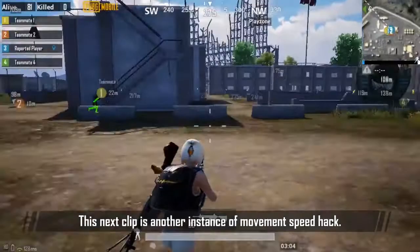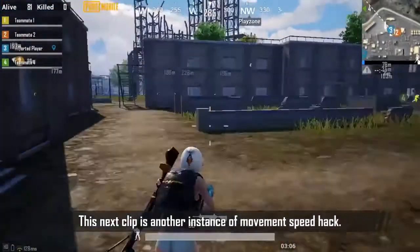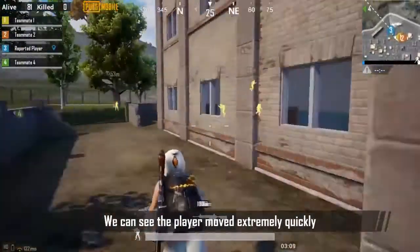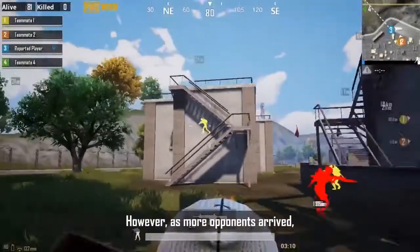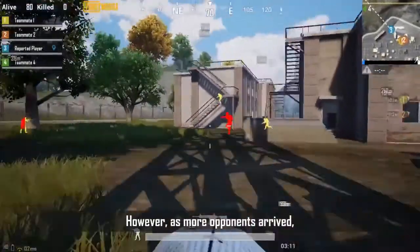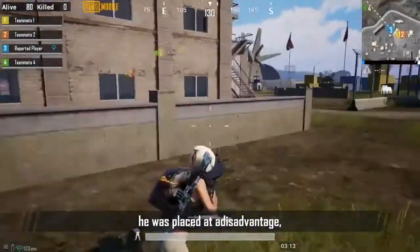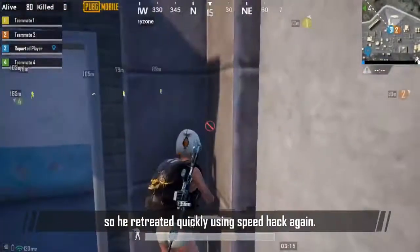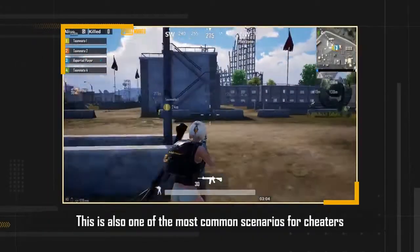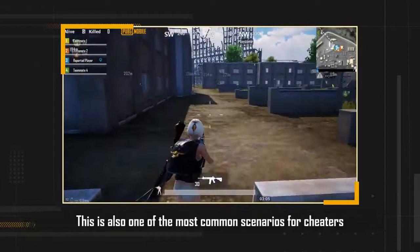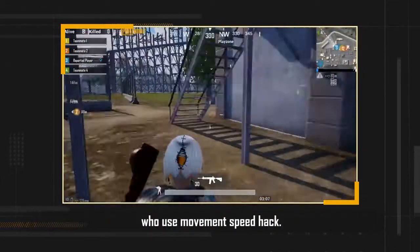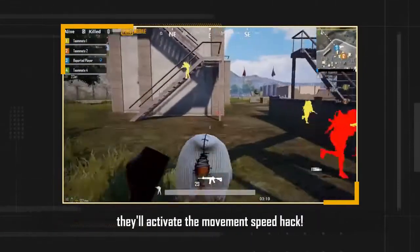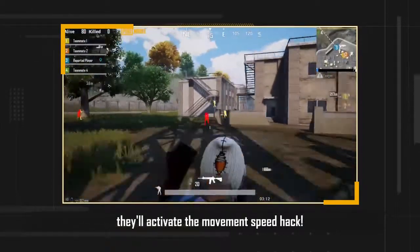This next clip is another instance of movement speed hack. We see the player move extremely quickly to the opponent before firing. However, as more opponents arrived, he was placed at a disadvantage, so he retreated quickly using the speed hack again. This is one of the most common scenarios for cheaters who use movement speed hack — whenever they want to enter or retreat from battle, they'll activate it.